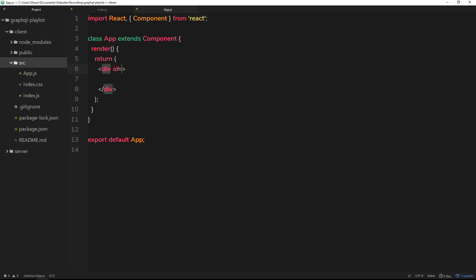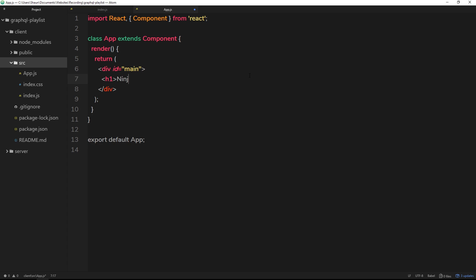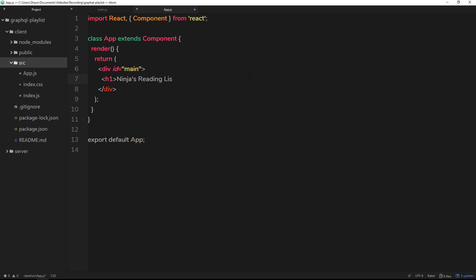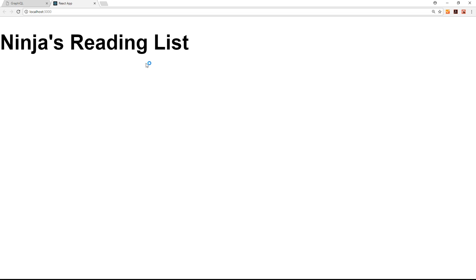Alright, so now we have this root component now which is being rendered to the DOM. Now it's got a class name of app, but I'm going to get rid of that and just give this an id and call it main. Alright, this is for kind of stylistic purposes later on. So we have this div now and we can just place some content inside there. We'll put an h1 and I'll say something like Ninja's Reading List. Alright, good! Cannot do this list, right? H1. So let's save that now, and if we check this out in the front end, it's going to look something like this now.